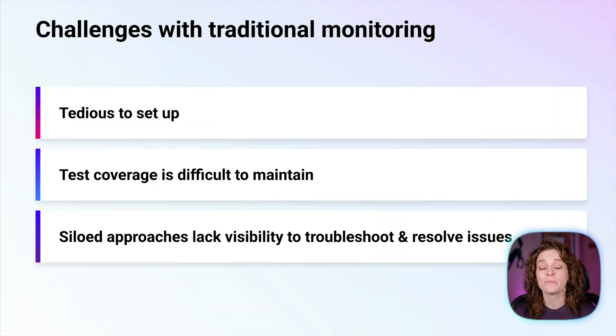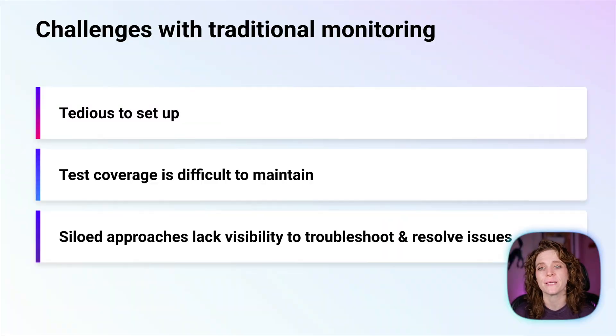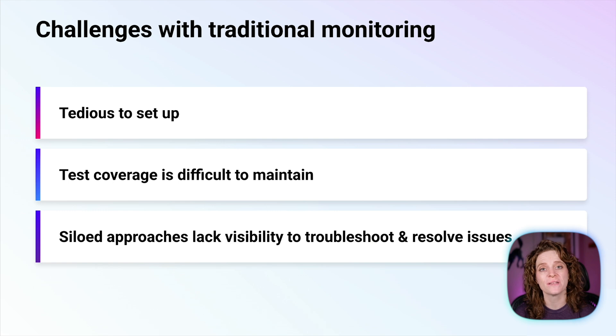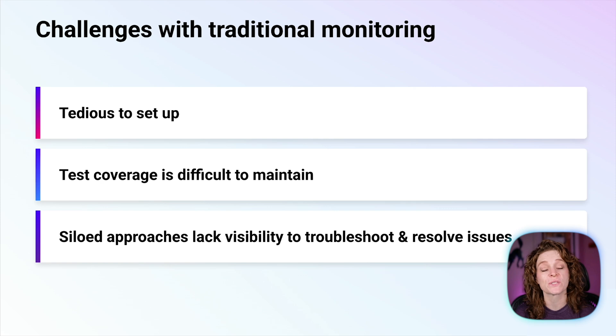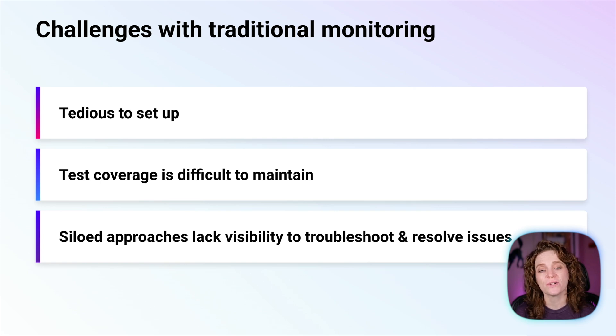Traditional approaches to synthetic testing have quite a few pain points. Test creation requires programming knowledge, and test scripts take a long time to create. It creates a high barrier to entry for team members who are unfamiliar with the process.